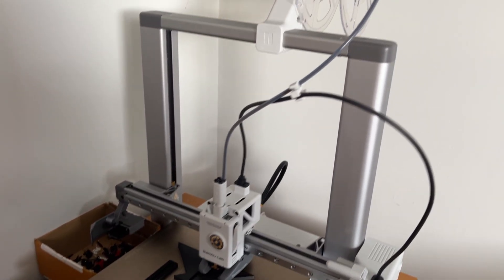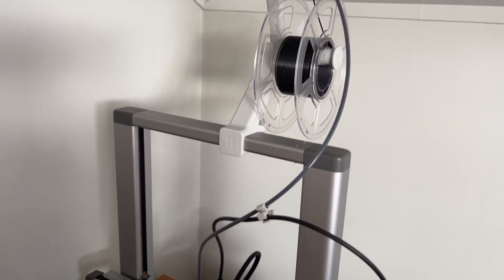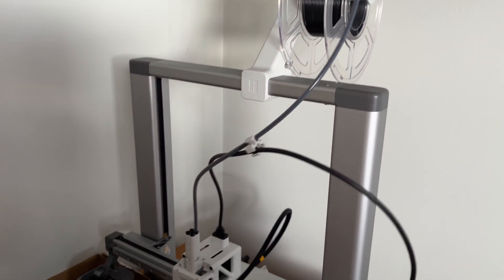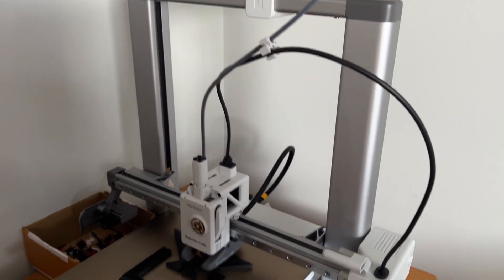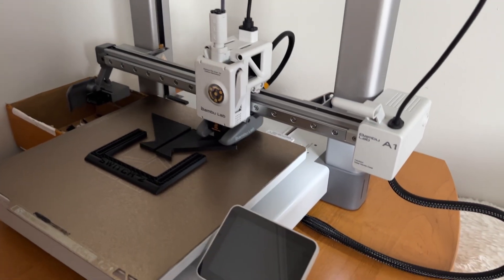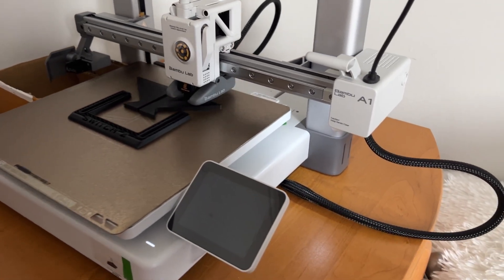Hello and welcome to the next video. Today I will be reviewing probably the most popular Bambu Lab printer, the A1.